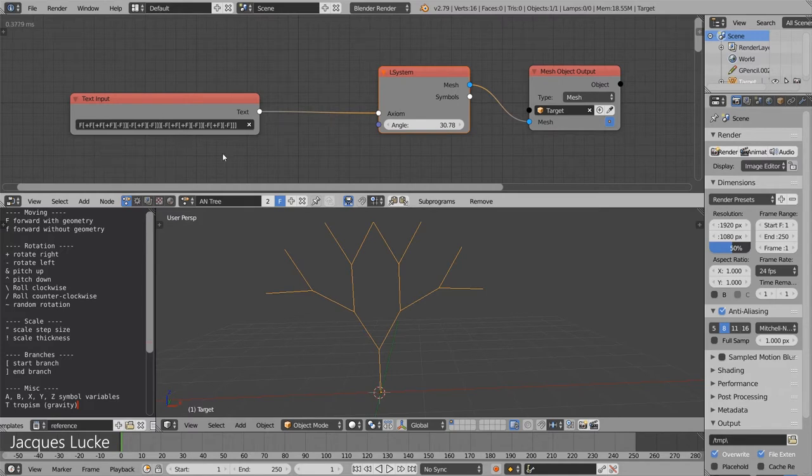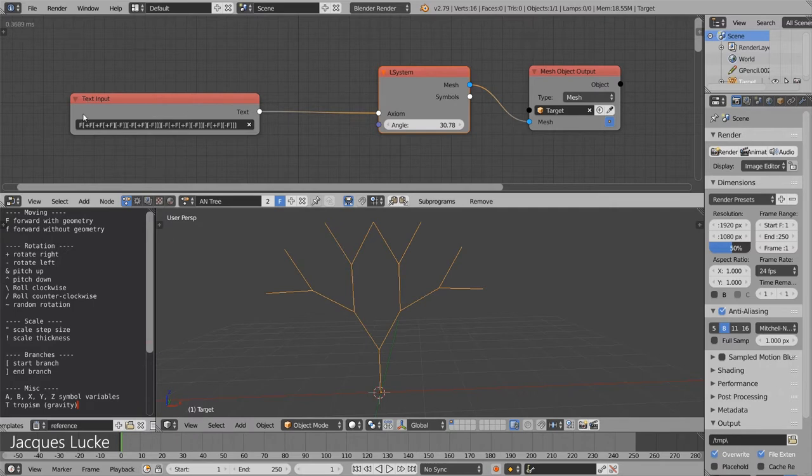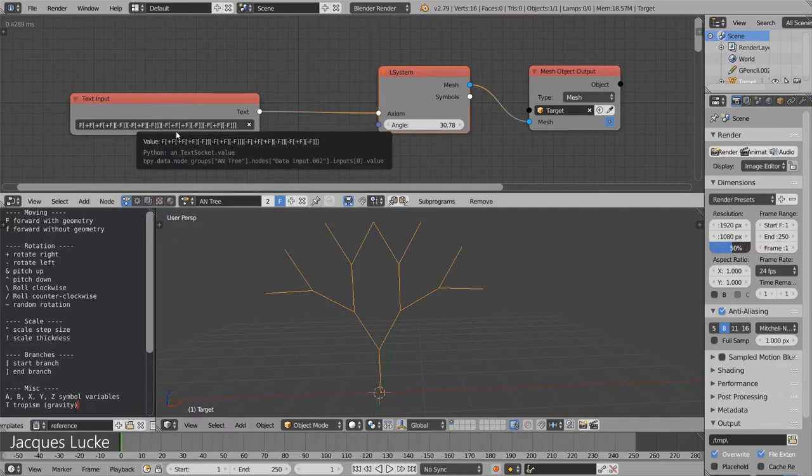So to create even more complex structures, typing it all out by hand is not really a viable option.